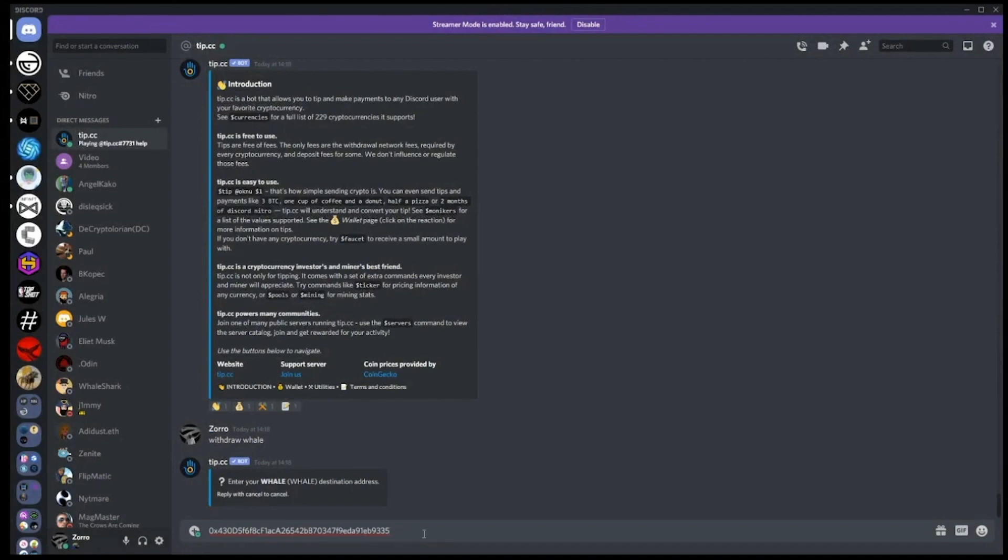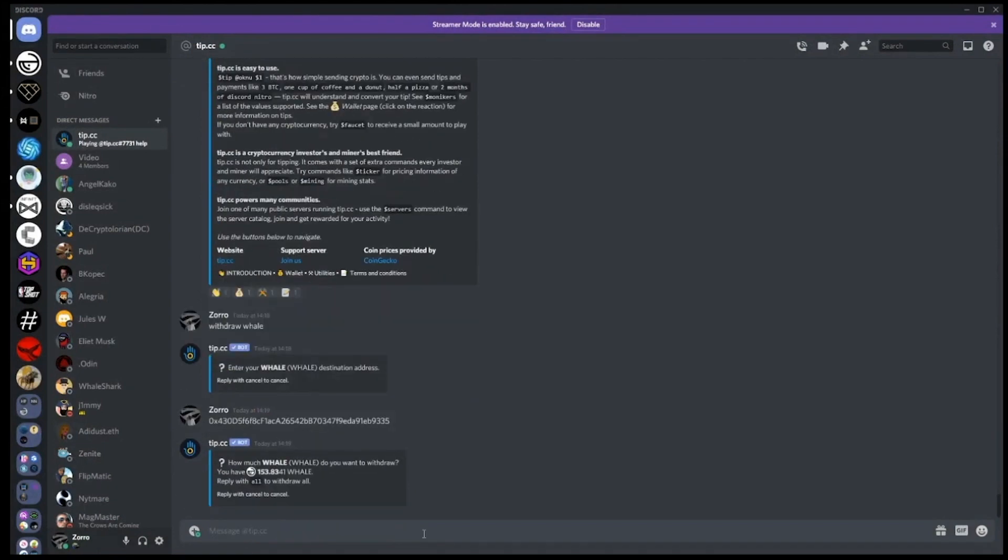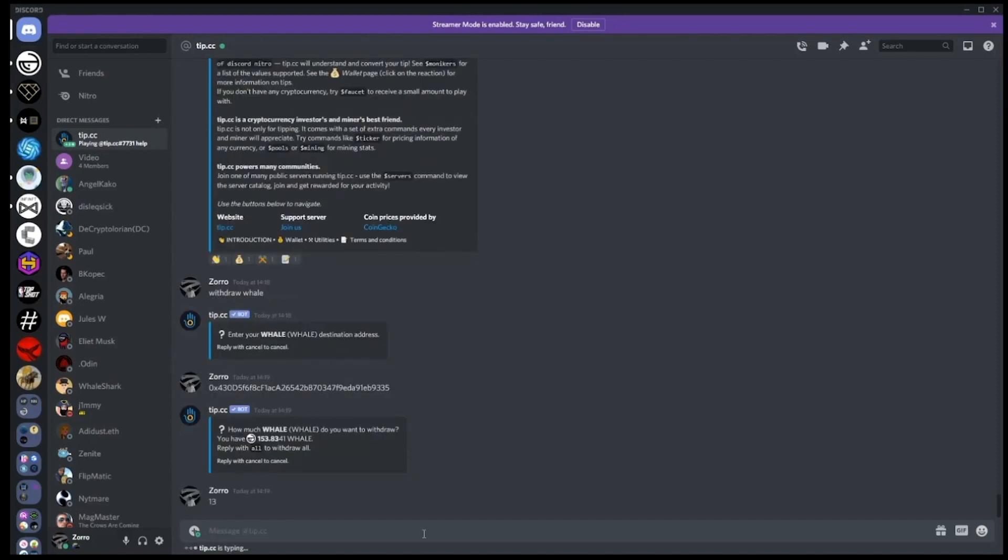Once you have pasted this address into your direct message with tip.cc, you'll then be asked how much you want to withdraw. For this demonstration we'll withdraw 13 whale - we're not too superstitious around here and we're confident that our whale will be safe.